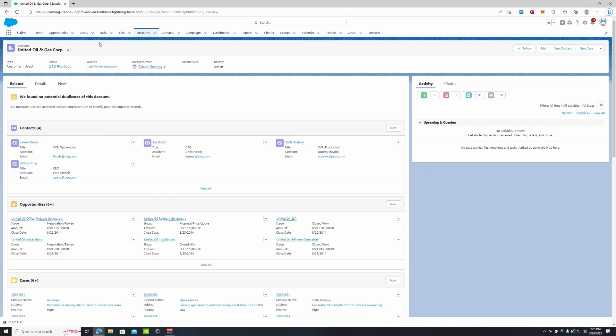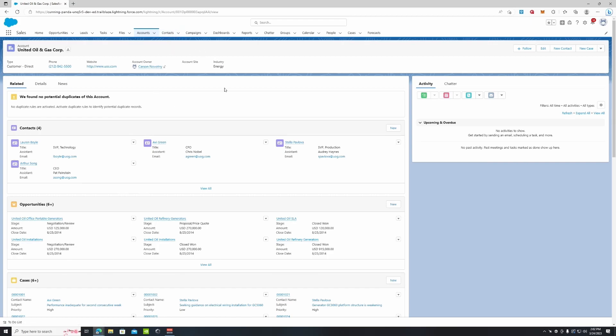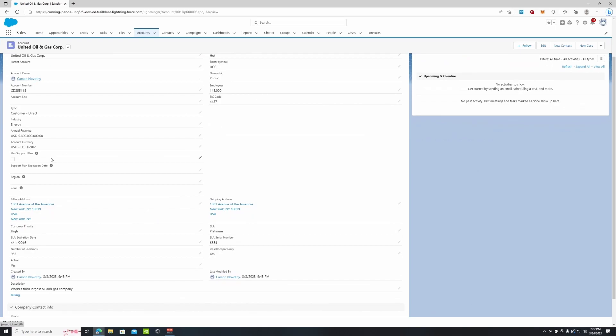Now you can have more than just contacts in accounts - you can have people like partners or vendors or things like that. But it's important to note that accounts are the company or the organization to which the individual contacts belong to or work for. Similar layout though - we have our compact layout at the top about the organization. If we click Details, we have more details like annual revenue along with the contact information.